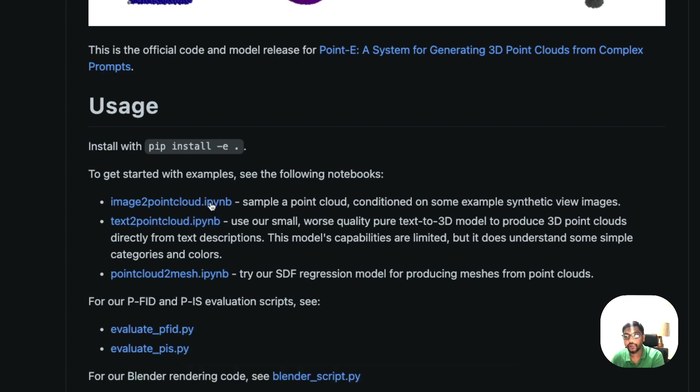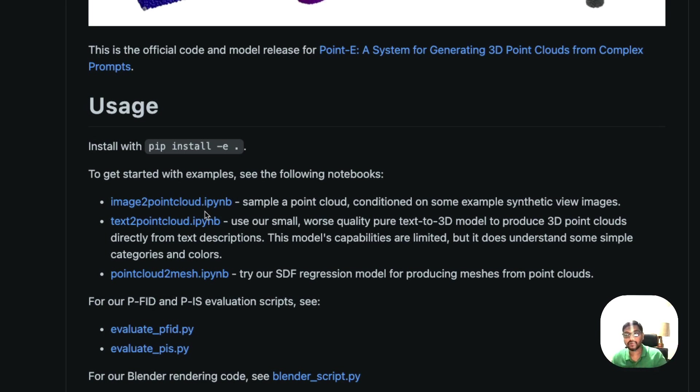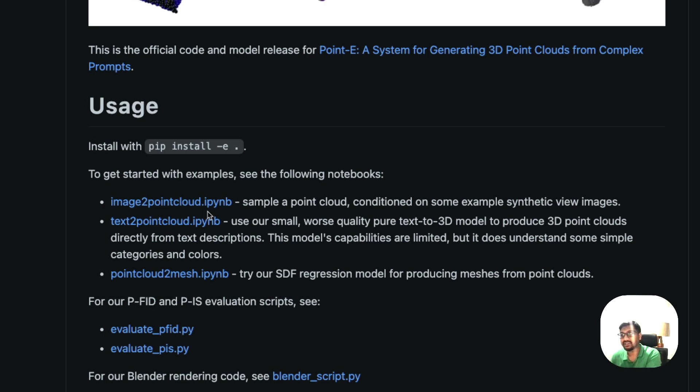We are exploring only one of the example notebooks that they've given, which is text to point cloud. You can also use image to point cloud. Imagine you can use stable diffusion, create an image, send that image to image to point cloud and then get it into 3D. That is another thing that I'm excited to try out.